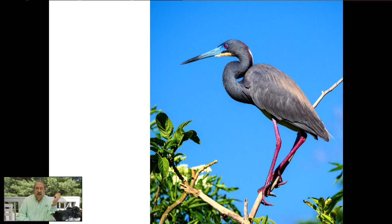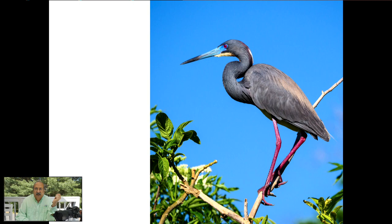We are outside, and here's an example of a bird on a stick — not the most interesting type of image — but in this case what we have is a tricolored heron in full breeding plumage. The color of the eye is an intense red, the beak is blue, and what I like is that blue against a much deeper blue sky. So even though it is a bird on a stick, it's an interesting image capture.